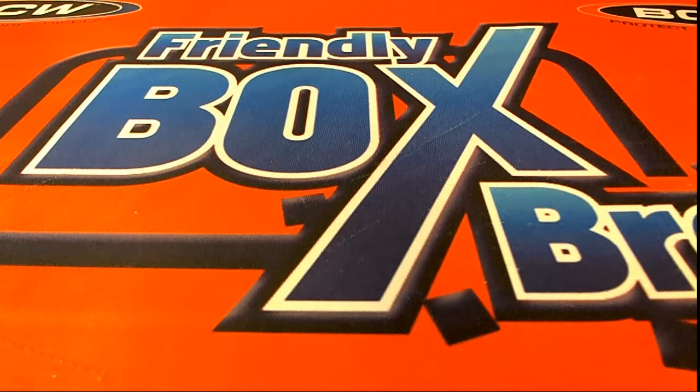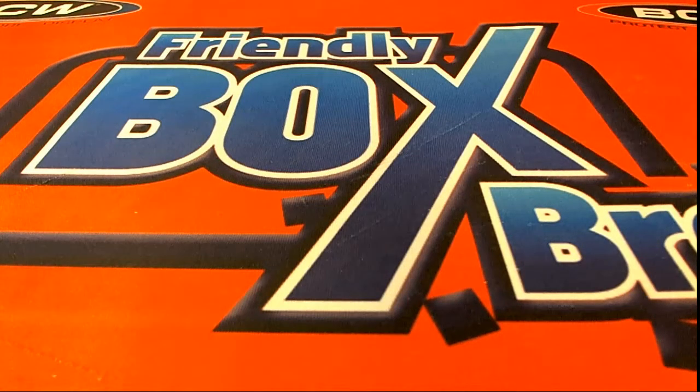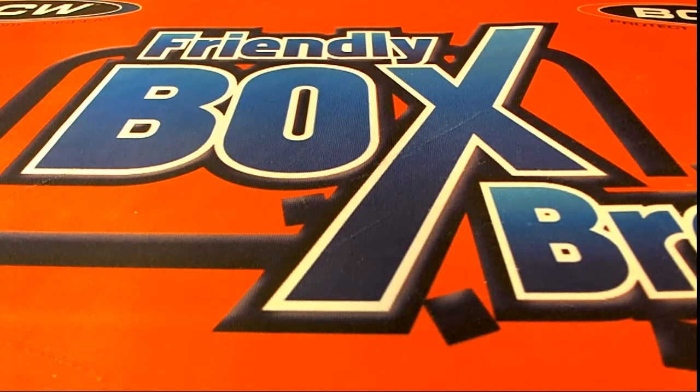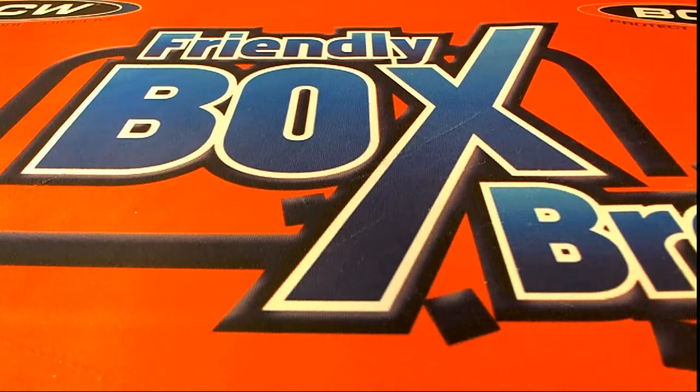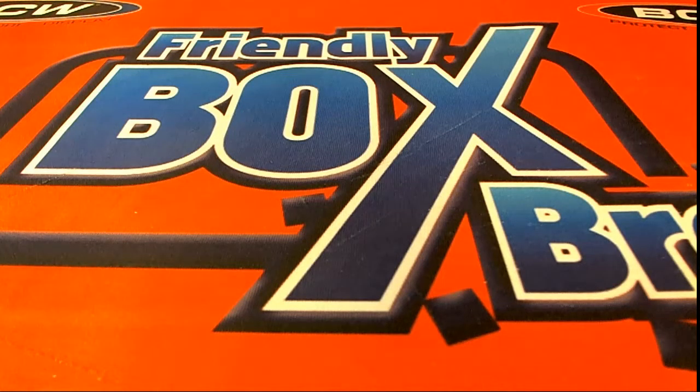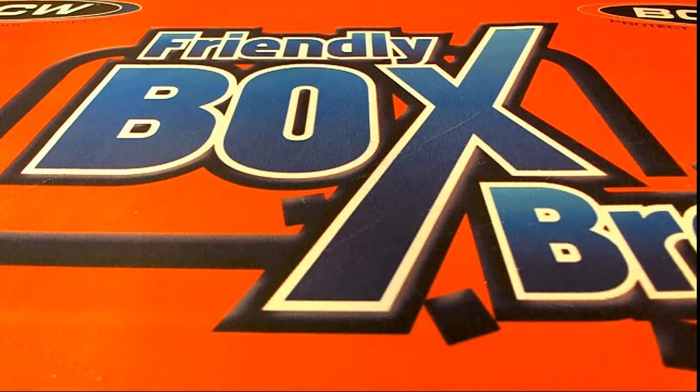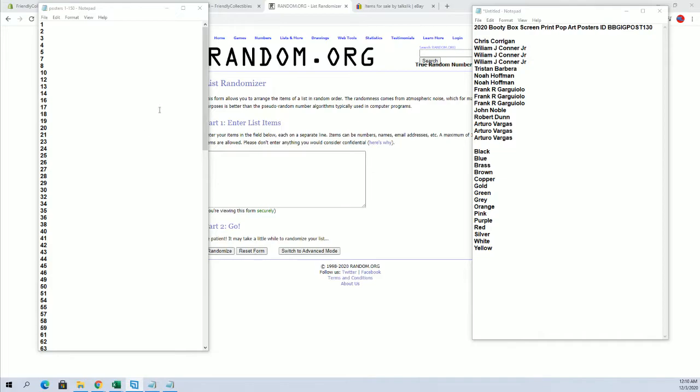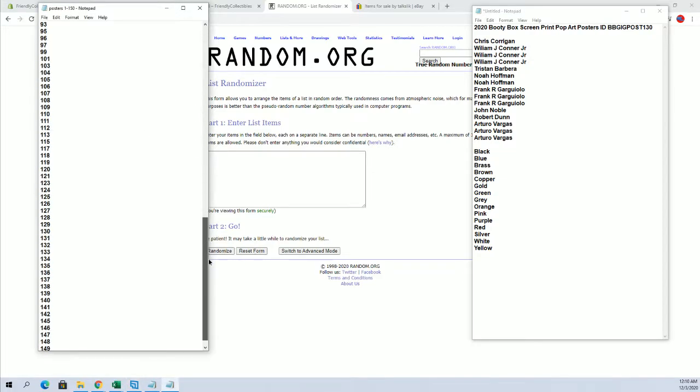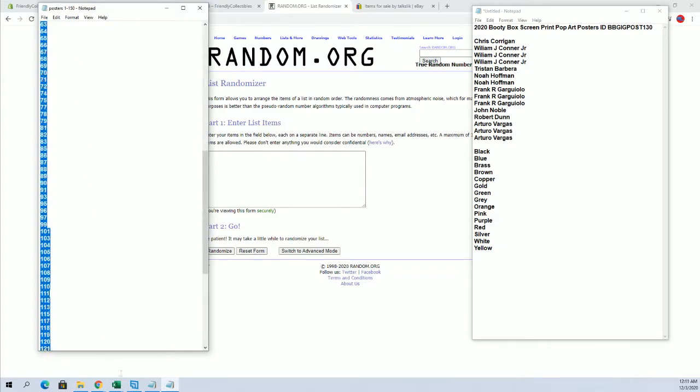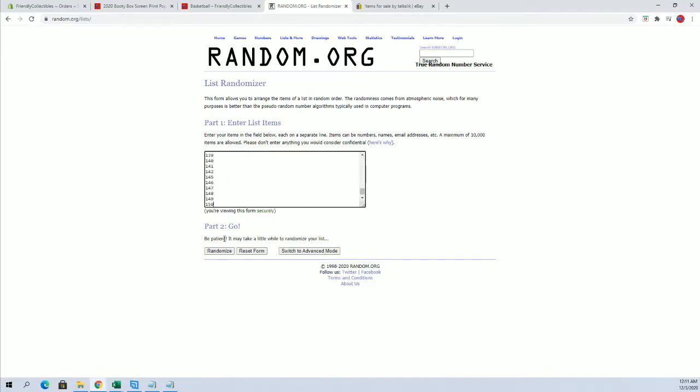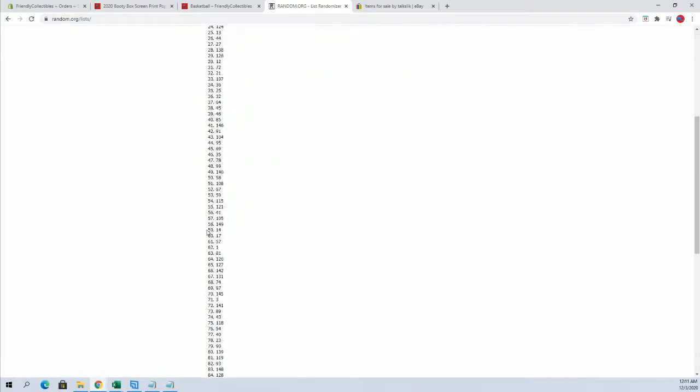Hi guys, this is a Time 2020 Booty Box. This is screen print pop art posters number 130. Good luck. That's Random here for our tube number first. This is what's left, tons of great stuff still out there guys, tons of chances to get into the Star Wars. Lots of good stuff, here we go.